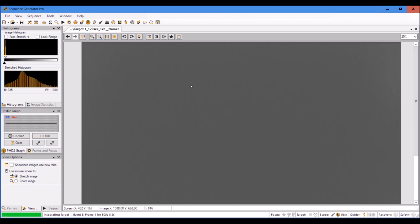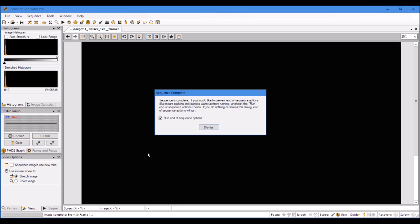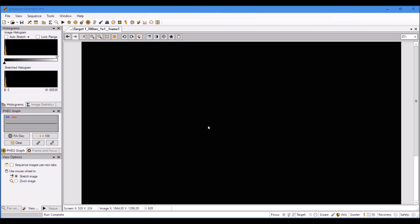Hi folks, 10 seconds left for the five minute exposure. I'm really curious about this one. Let's see how it looks on unity gain setting. Downloading.